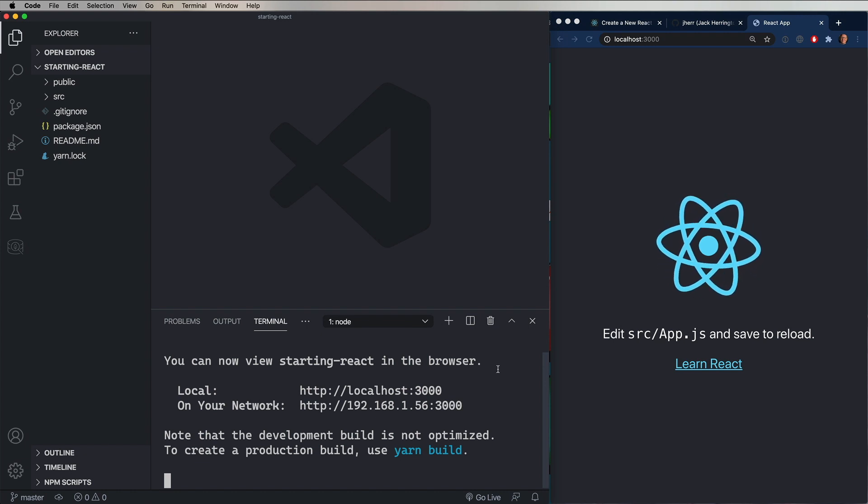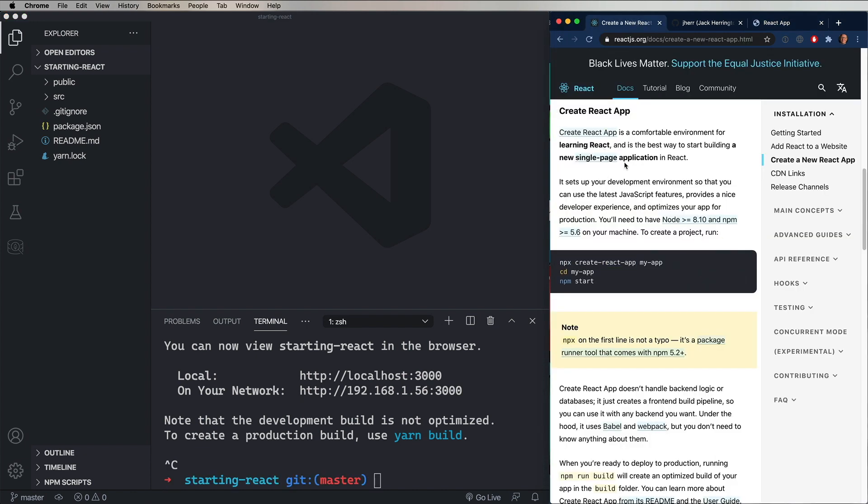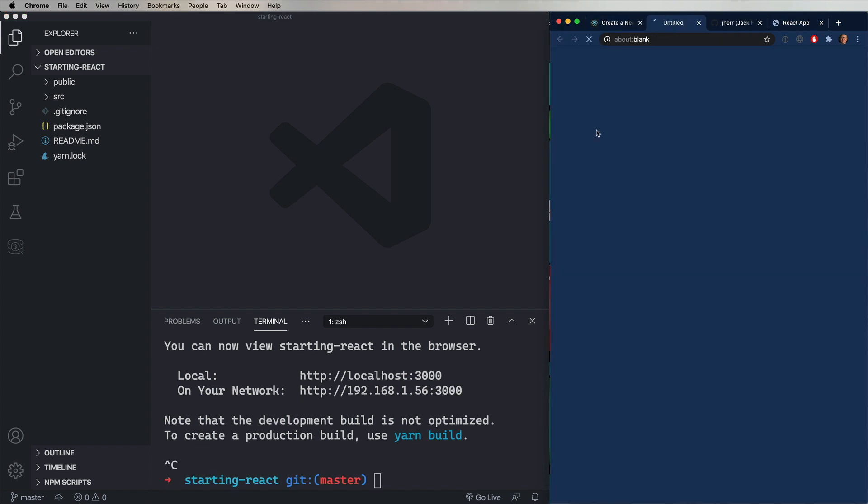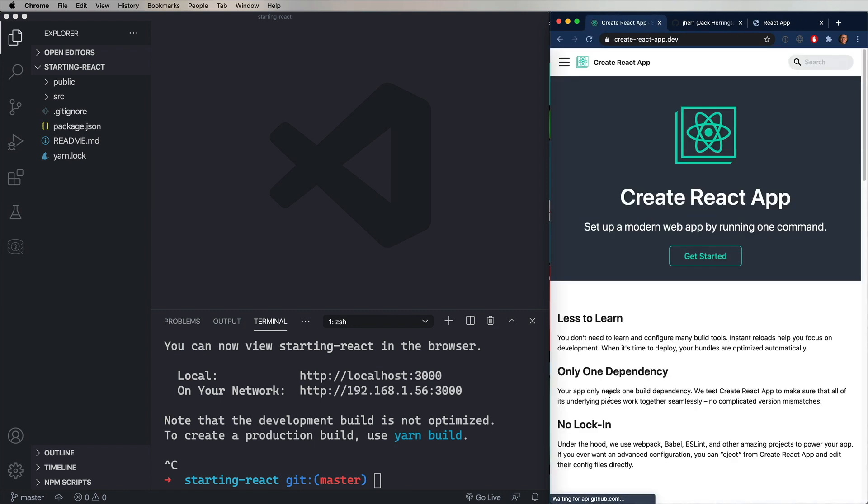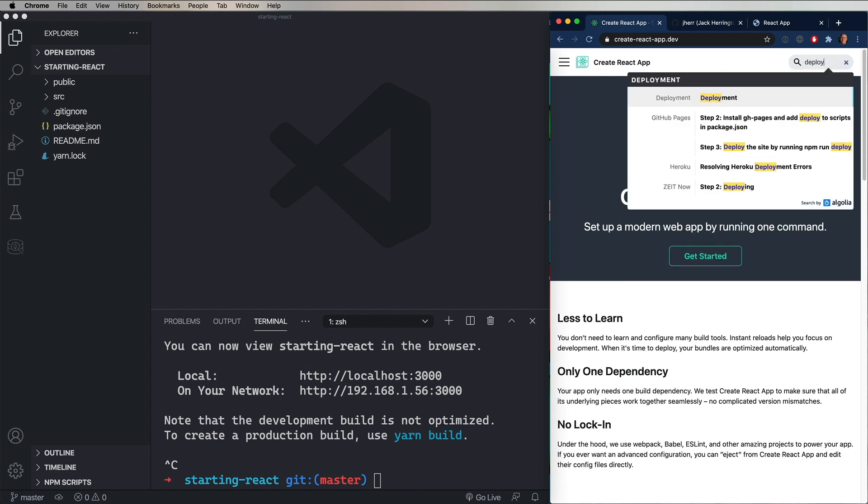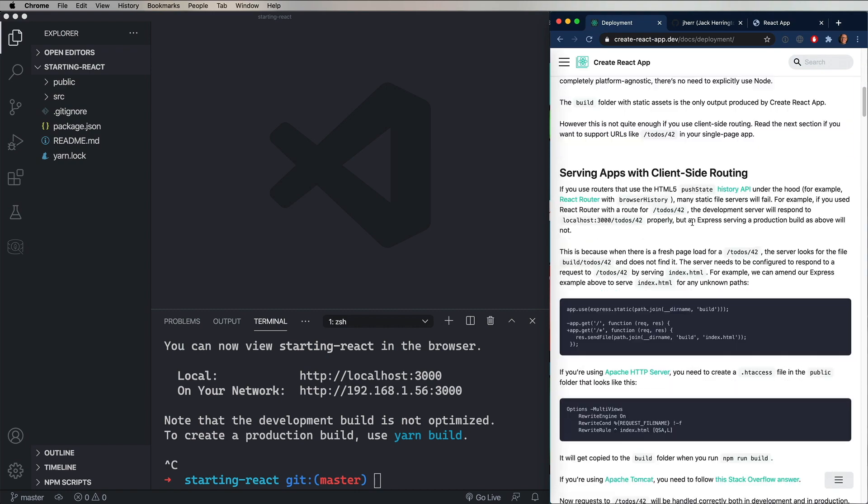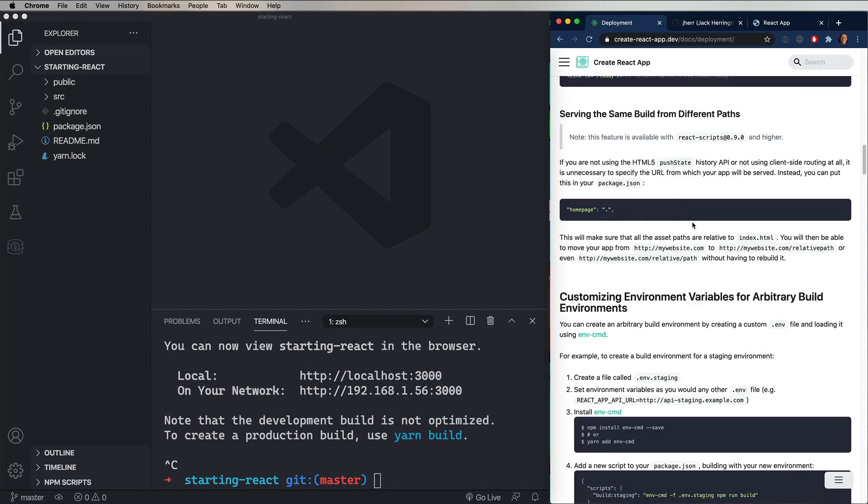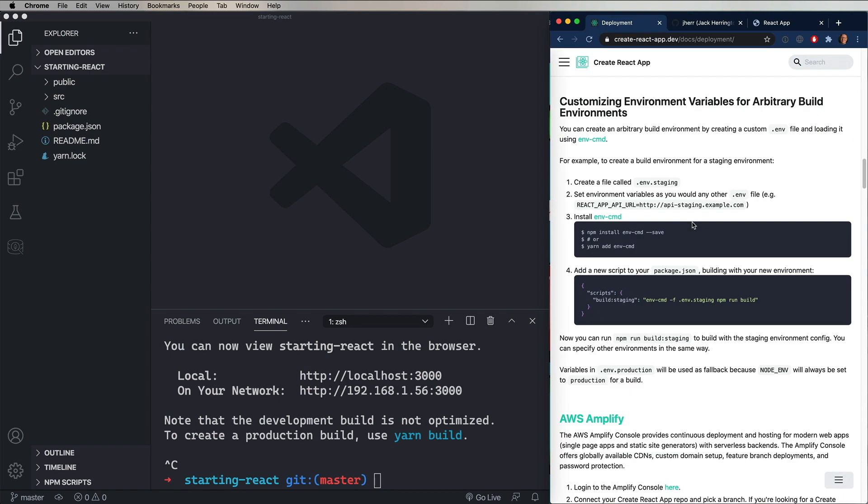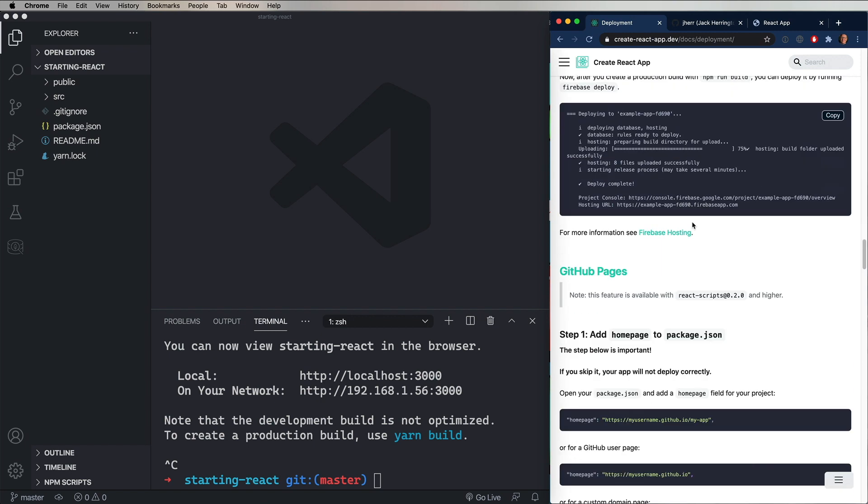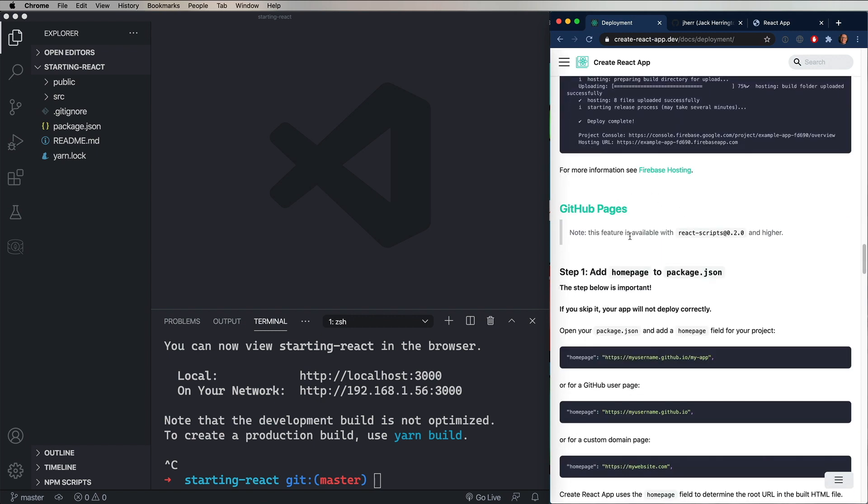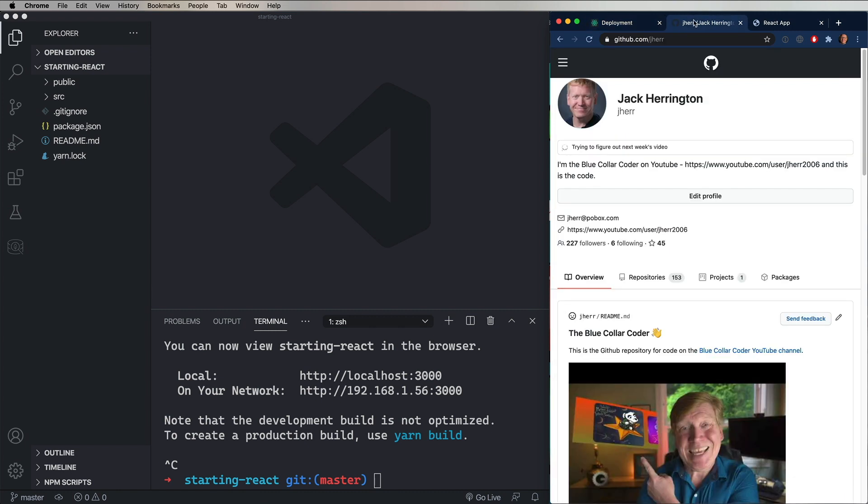So we'll stop that and we'll go over and take a look at the instructions that are in the Create React documentation for deployment. So I'm going to search for deploy. Go to the deployment page and there's a link to that in the description if you just want to get there the easy way. And I'll scroll down to GitHub Pages because that's what we're going to use for our deploy. And the first step with that is to have a GitHub repo.